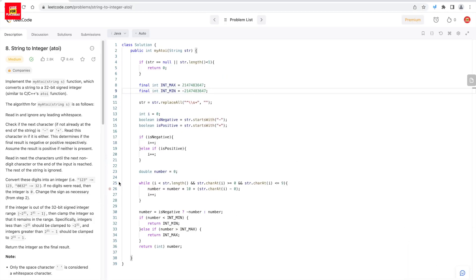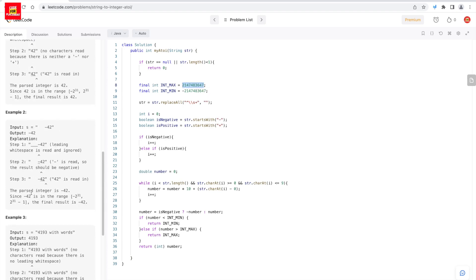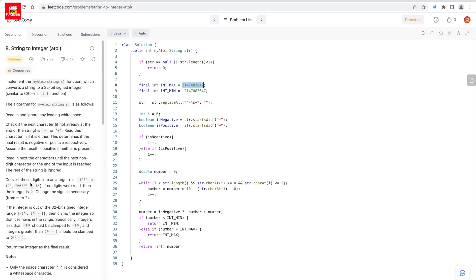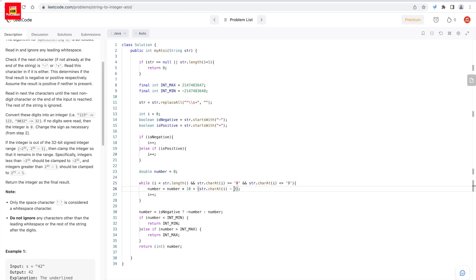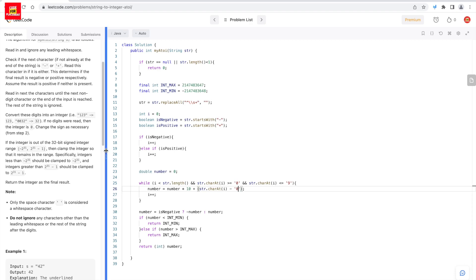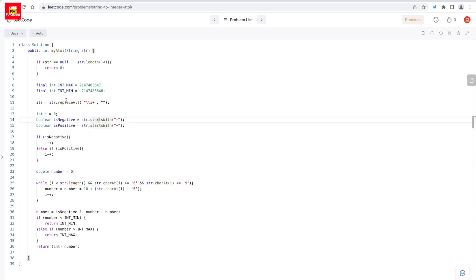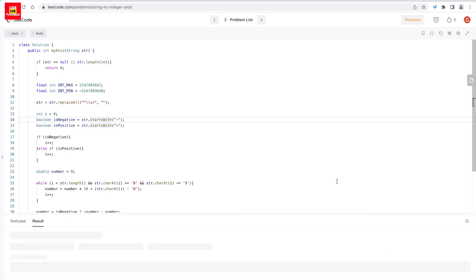We have some corrections here. The range is from -2^31 to 2^31 - 1, so the positive boundary should go up to ...47, and the charAt check should use character literals '0' and '9' rather than integer values. Let's convert those to characters and also fix the min and max values accordingly.